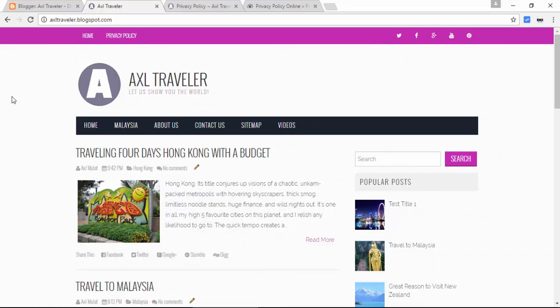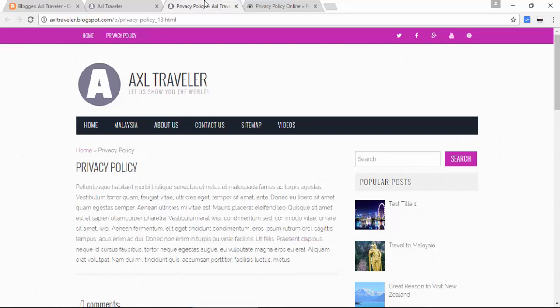Hi guys, in this video we will add real text to the privacy policy page. As you can see in the privacy policy page, the paragraph text is temporary only.